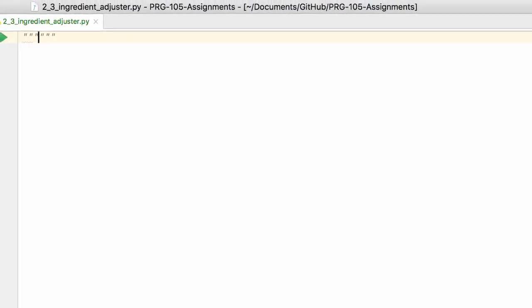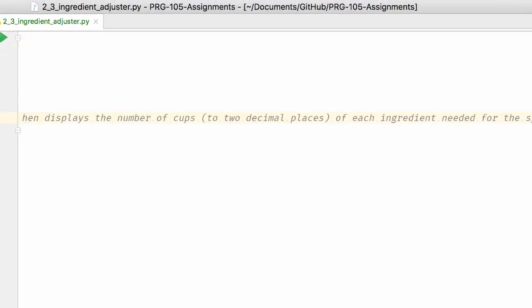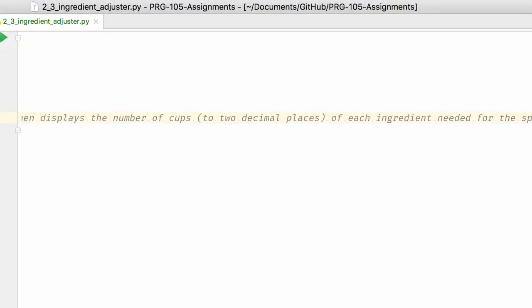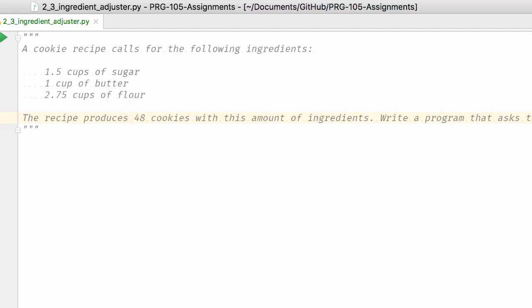So I have my lesson here, and I like to grab my requirements. I can put in three quotes and hit Enter and paste the assignment in here. Now, when I do this, I'm going to add spacing.